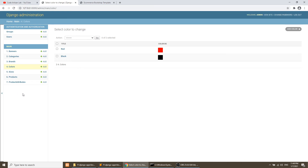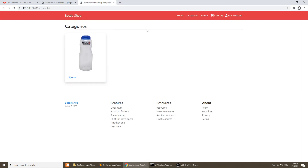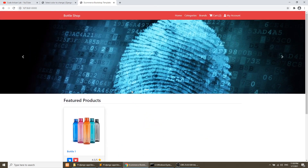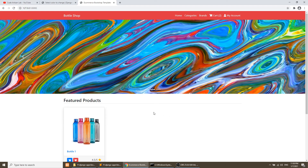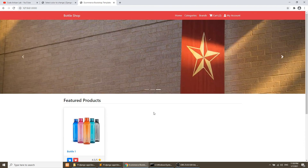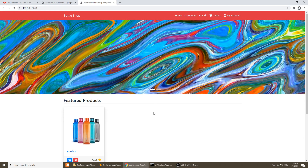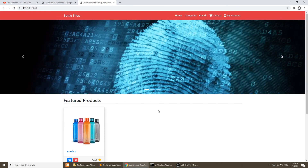Those are the three tasks for this video — reordering models, showing images in list display, and showing color backgrounds. In the next video we will create the brand page and home page, fetching banners and dynamic content. Please stay tuned, subscribe the channel for regular updates, like and share this video, and comment with any questions or suggestions for future projects.